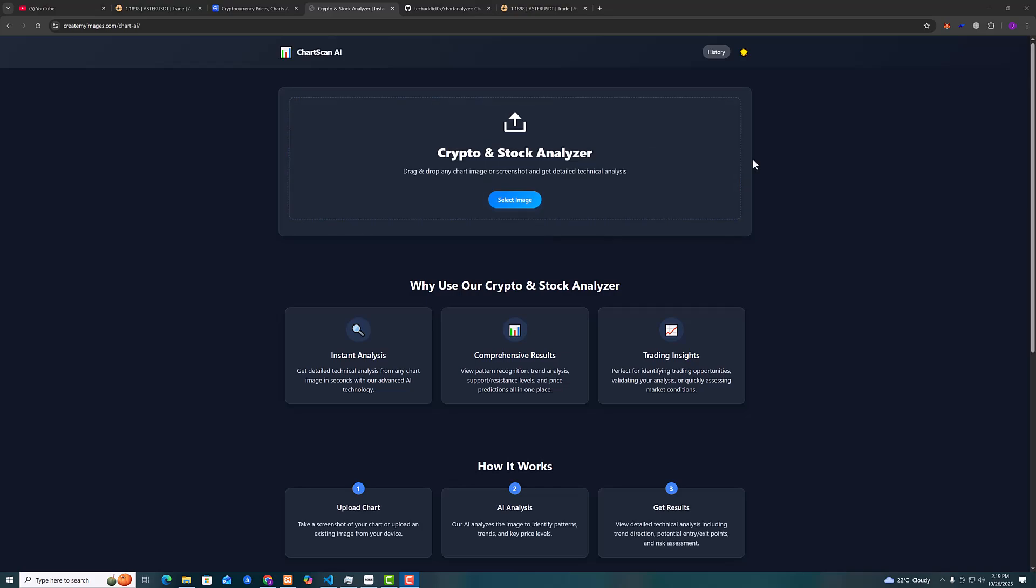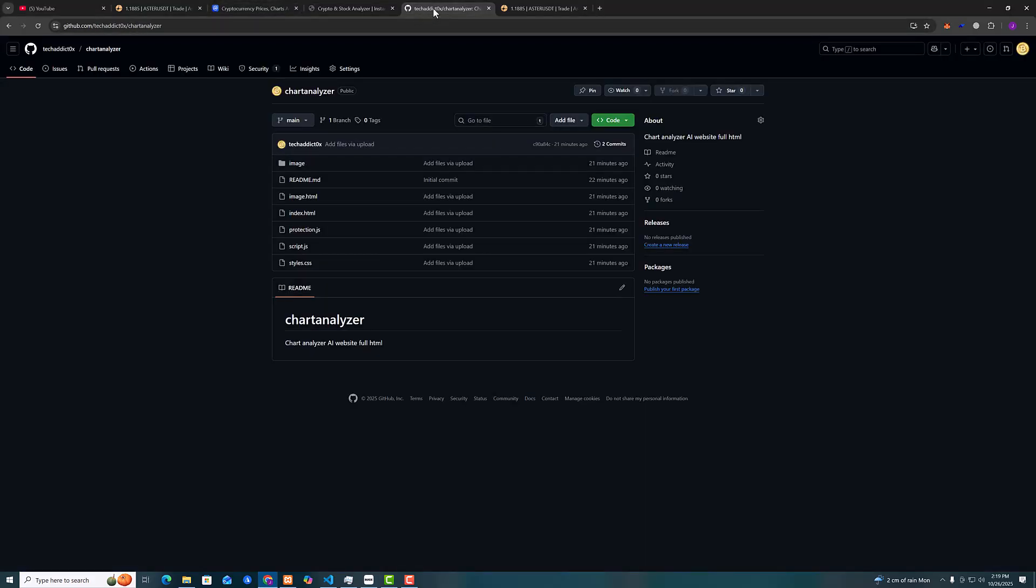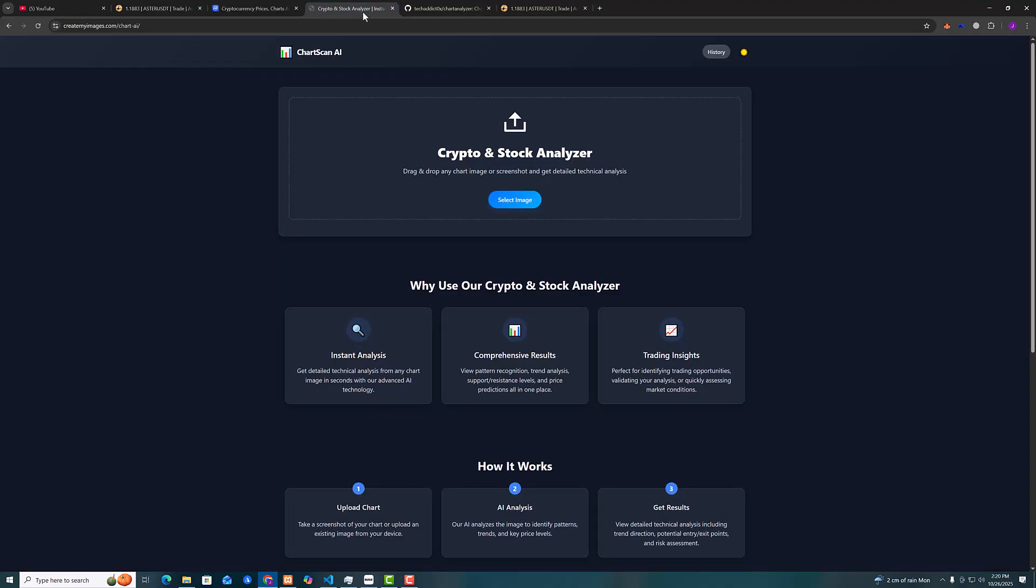Hello guys and welcome back to my YouTube channel. In this video I will show you how to create a crypto and stock analyzer that uses AI to analyze your charts. I will give the source code for free so you can download it from my GitHub. The link will be in the description.